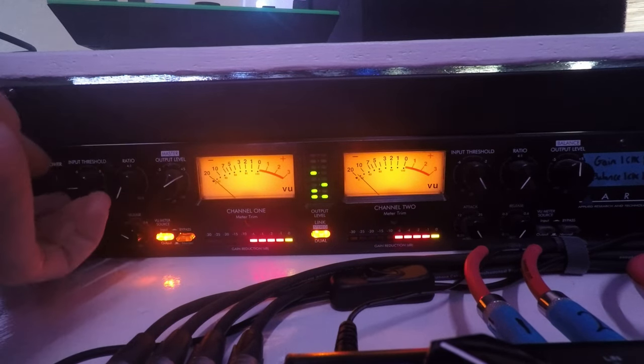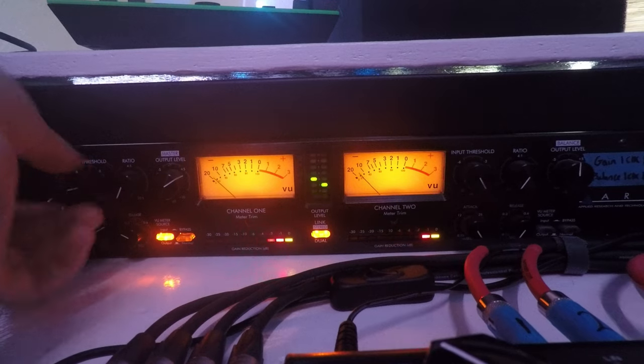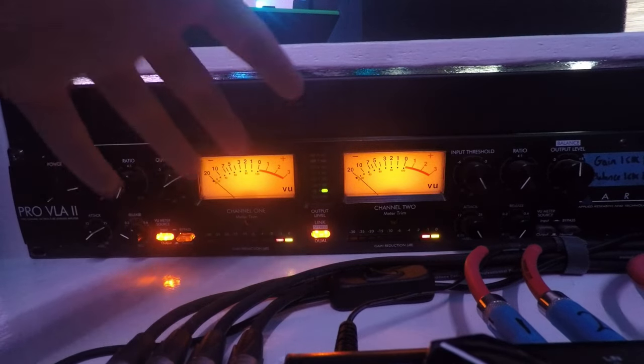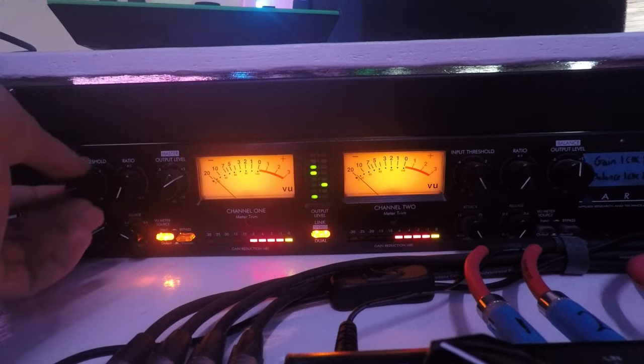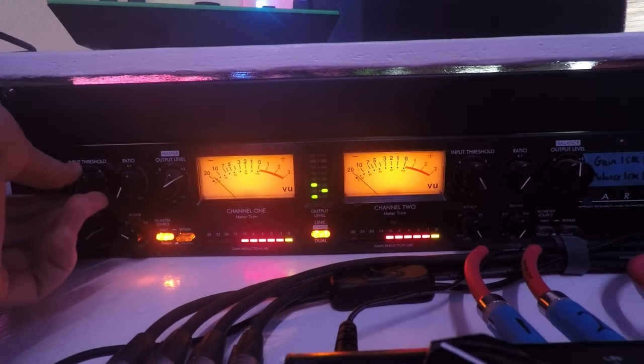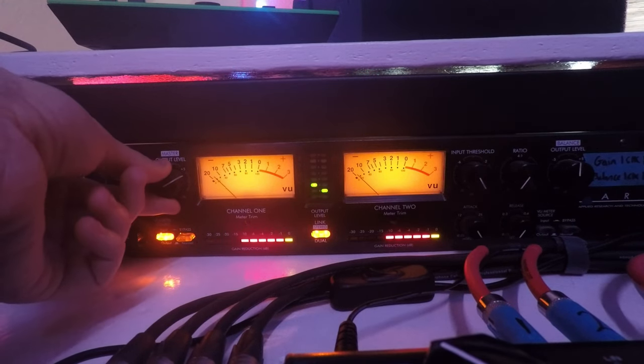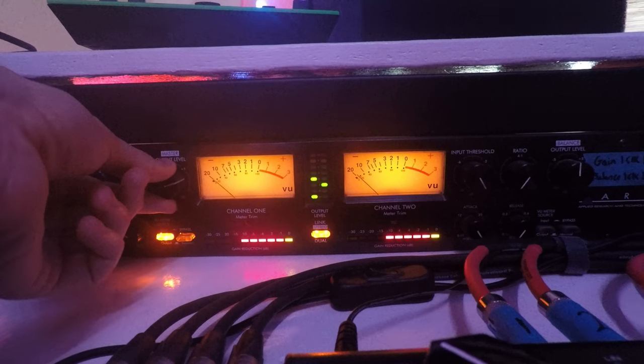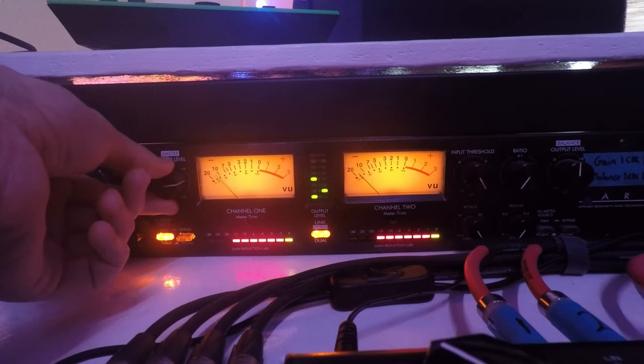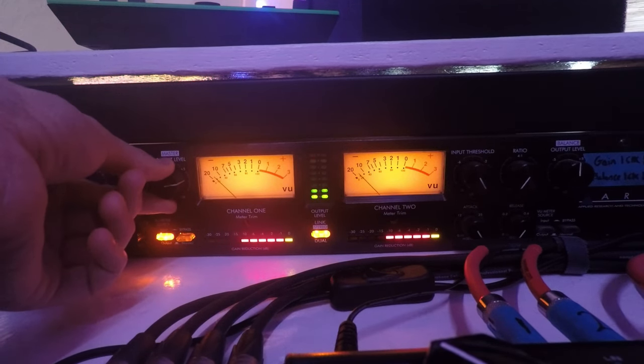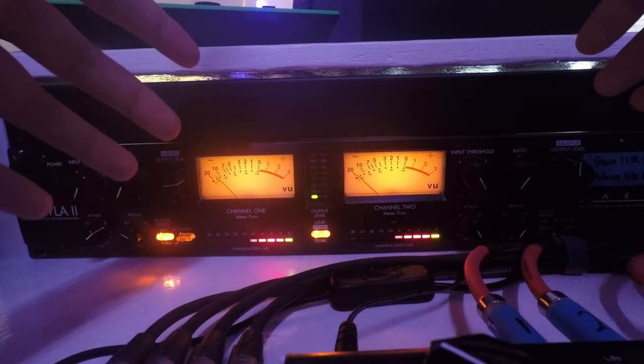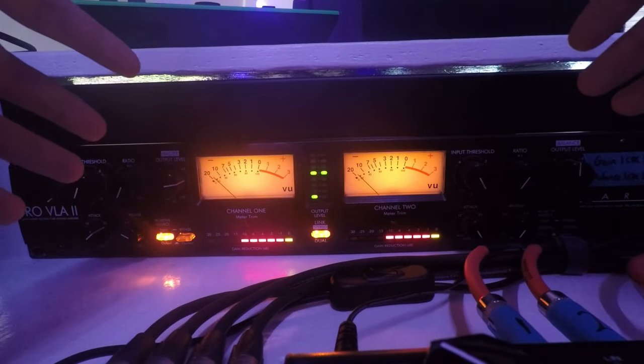Now this unit is not like a color machine where you're going to add lots of distortion to it. Like say if I was to absolutely crush this signal and gain it back up, you get very very clean, transparent compression on this unit.